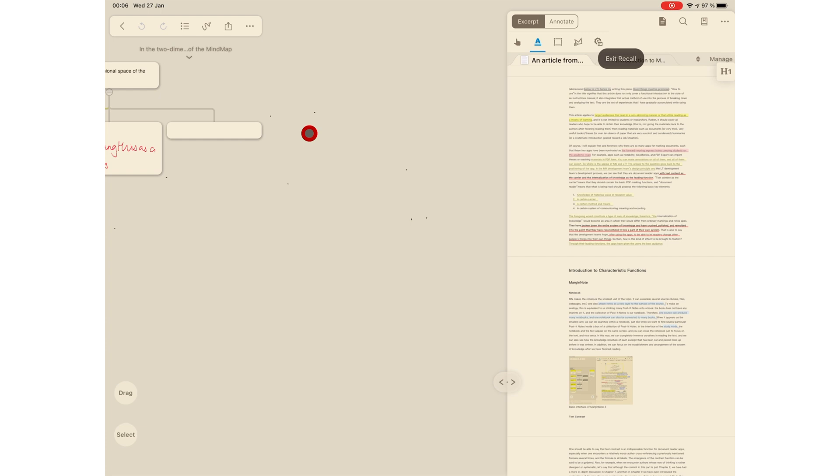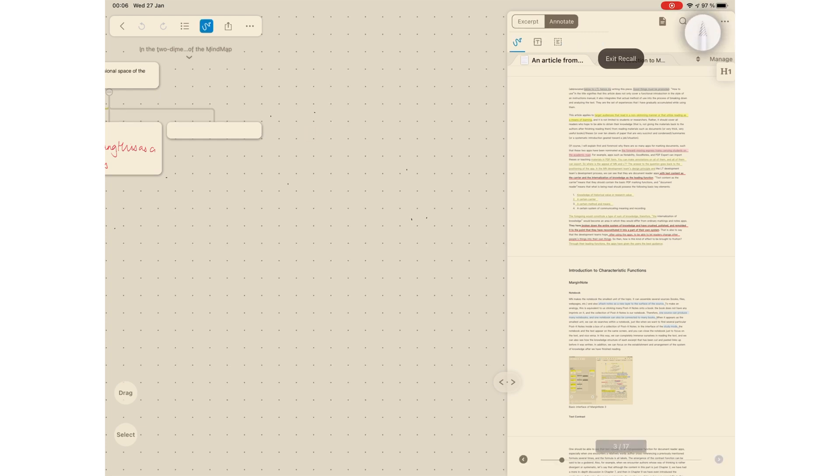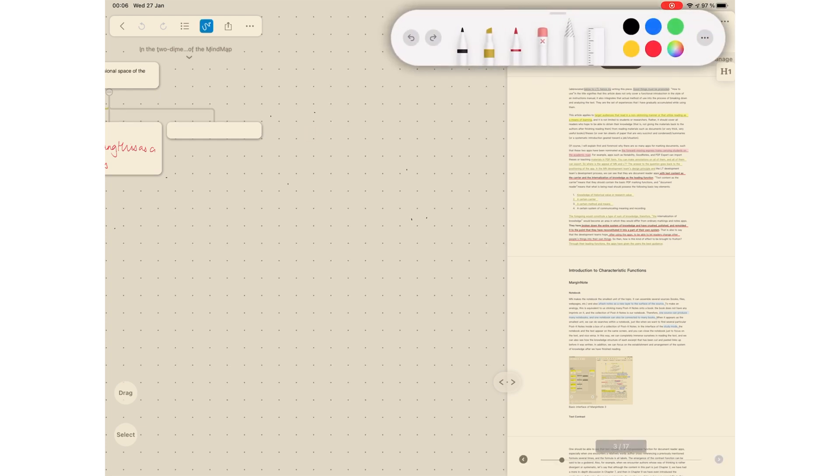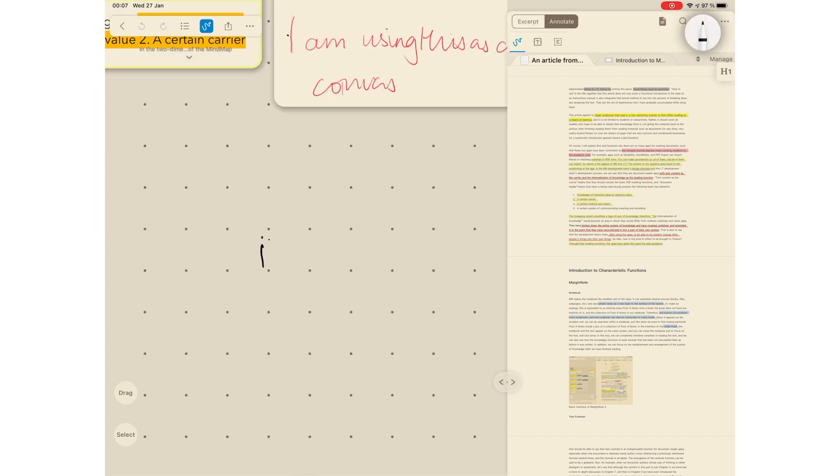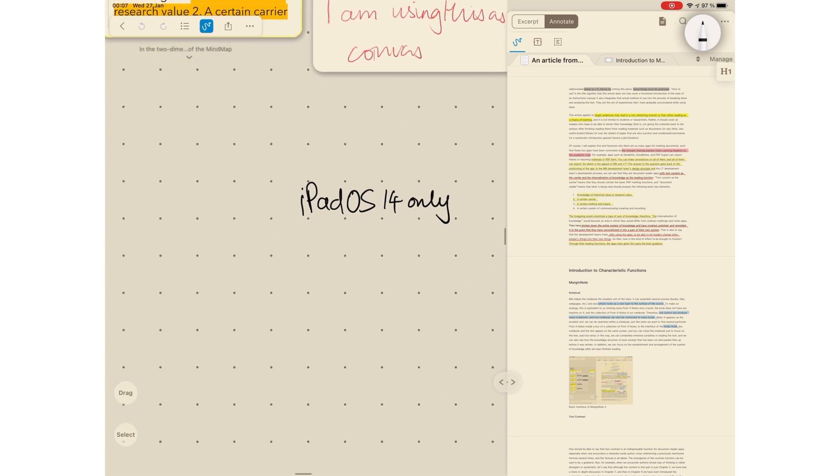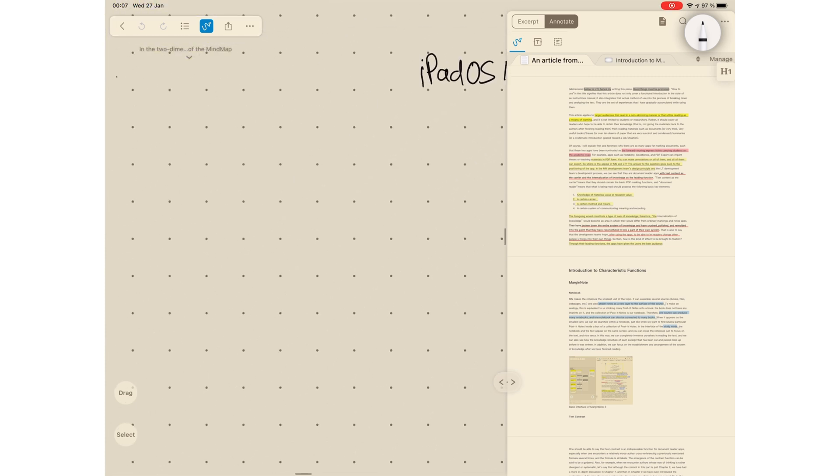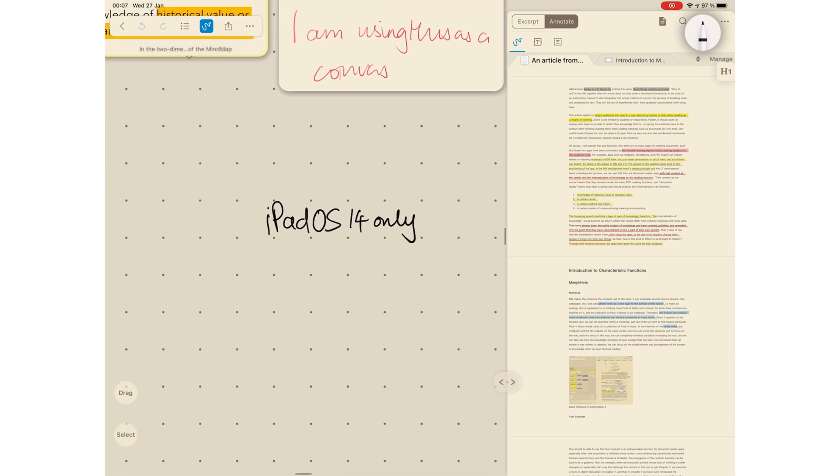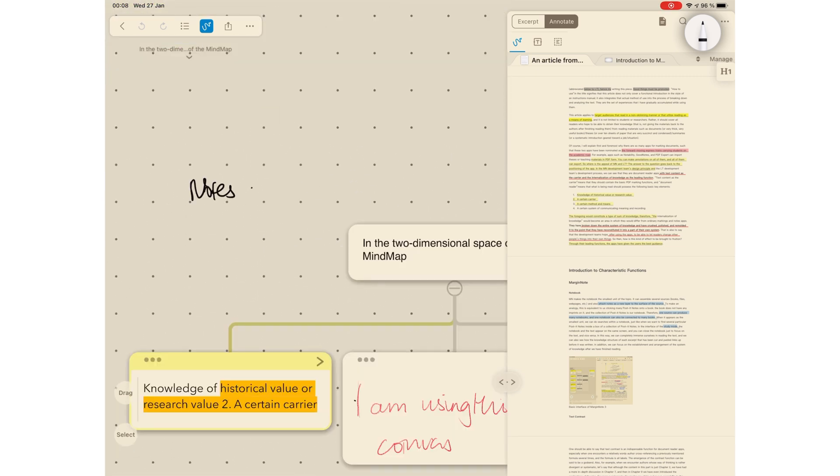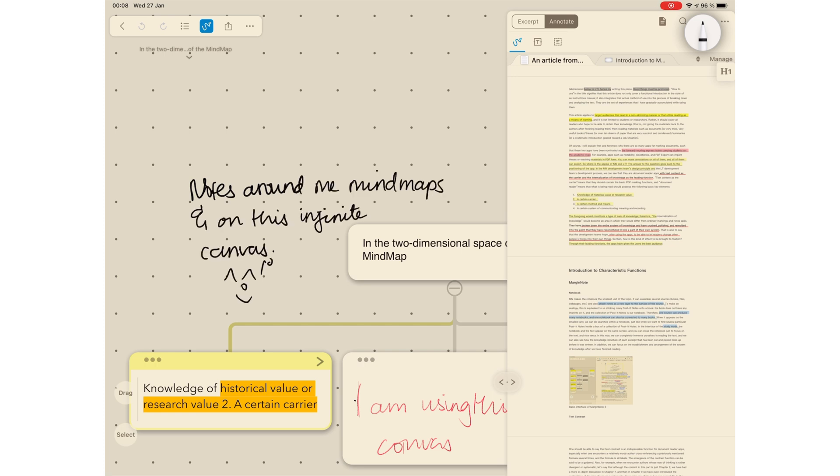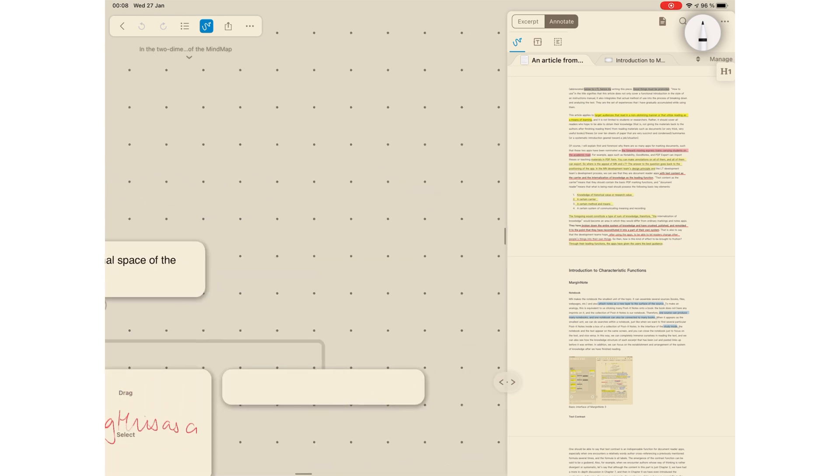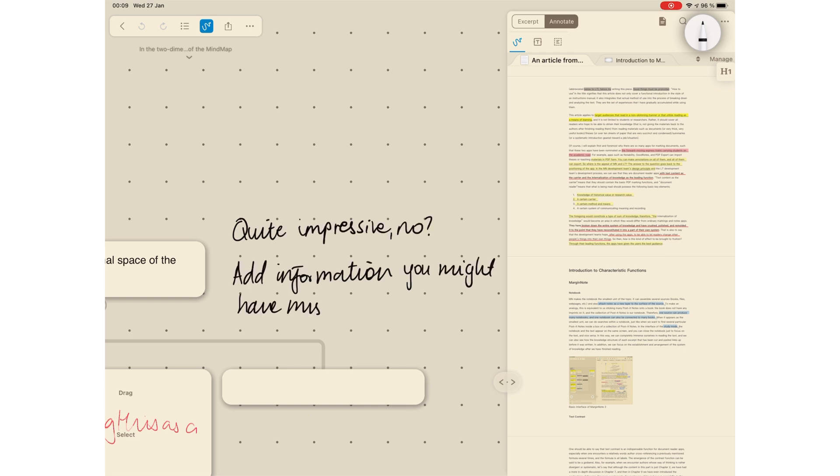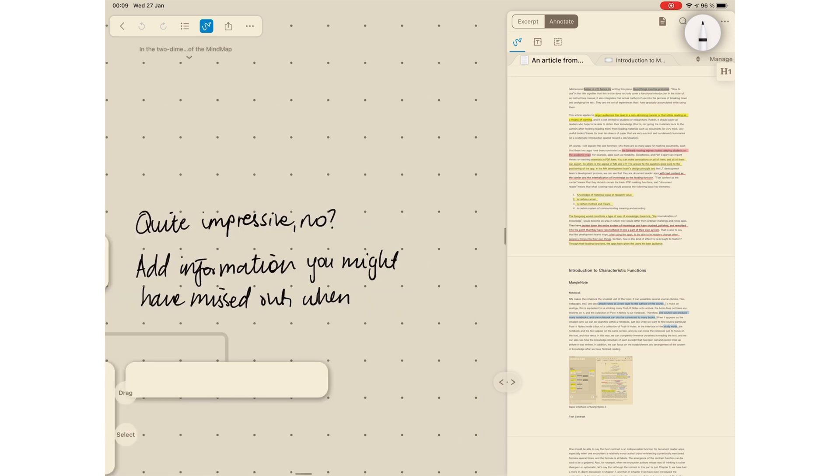In iPadOS 14, you can now write directly on the mind map canvas using the Apple Pencil Kit. This feature only works in iPadOS 14. Your canvas becomes dotted to show that you've activated writing mode. This is very useful because you can now add notes around your mind map and on your canvas. This is especially useful for meetings and lectures when you don't have time to play around with the mind mapping tools in the application.